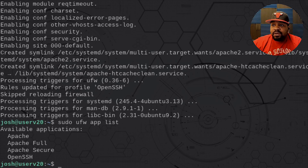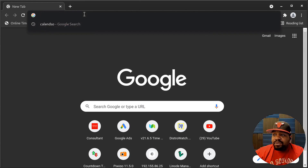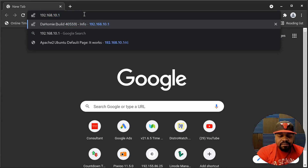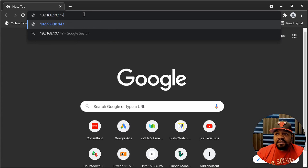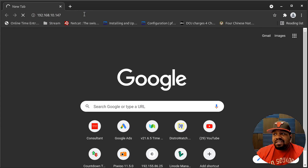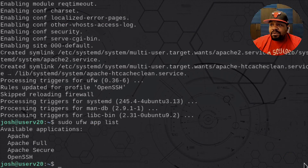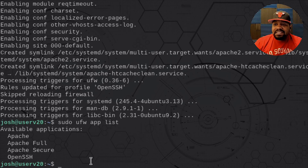Let me switch over to my browser to show you guys that the firewall is actually working. The IP address is 192.168.10.147. We have Apache installed, but as you can see it's spinning — you can't find any web server out there. So just to show you how to activate the port, let's go back to the terminal and enable Apache, then switch back to the browser so you can see the port is finally open.